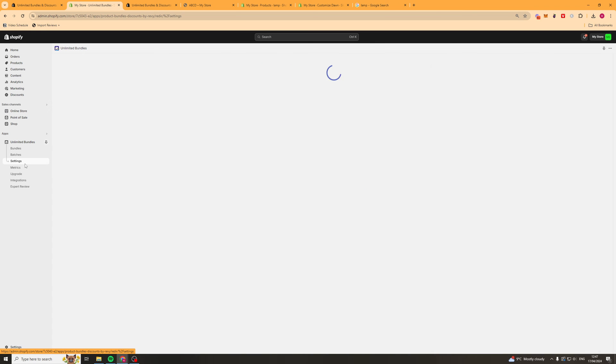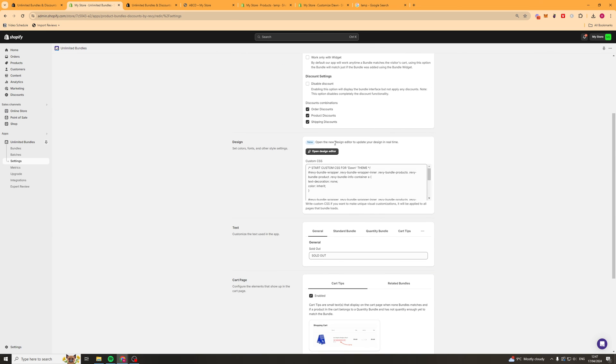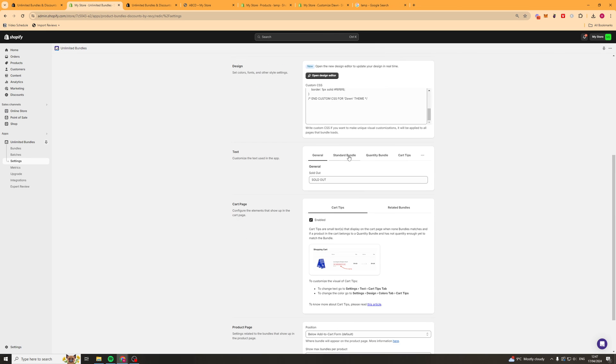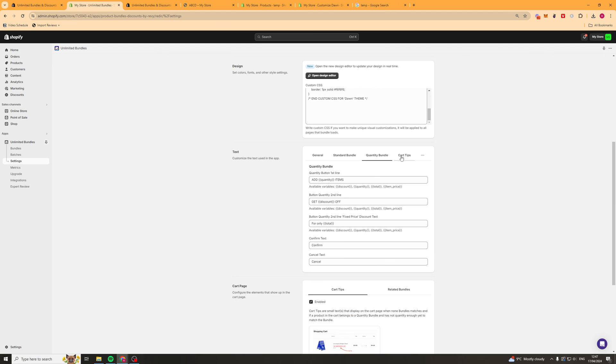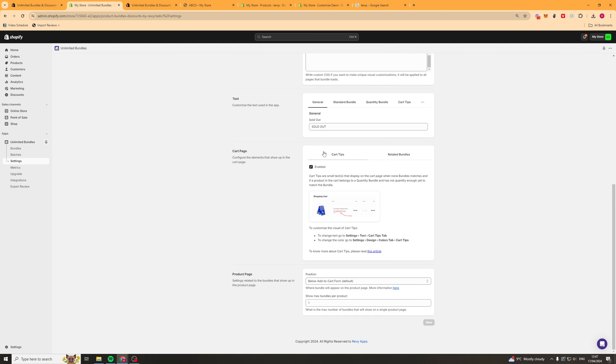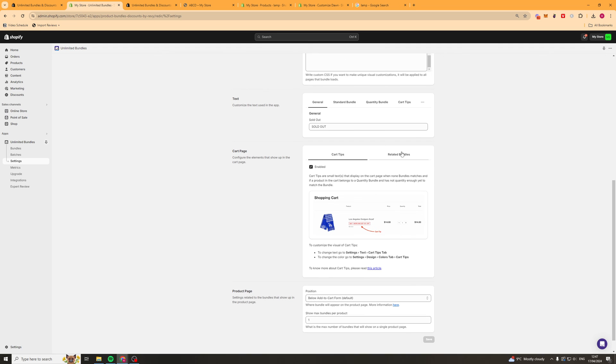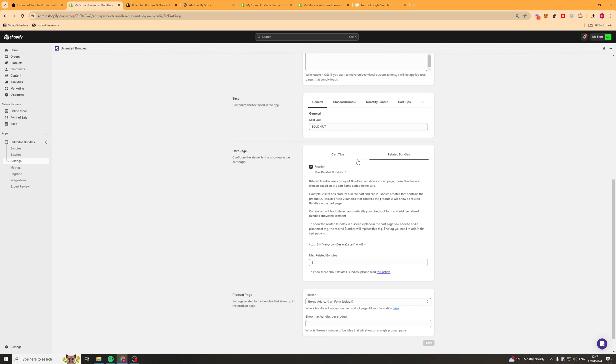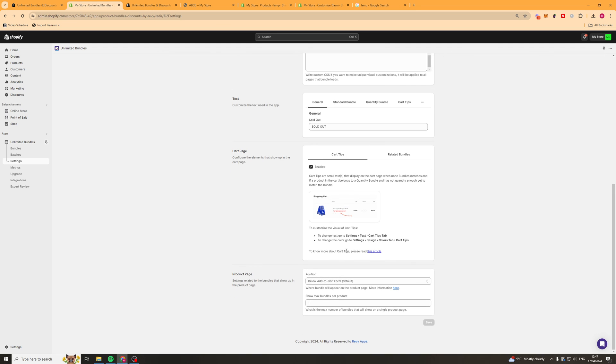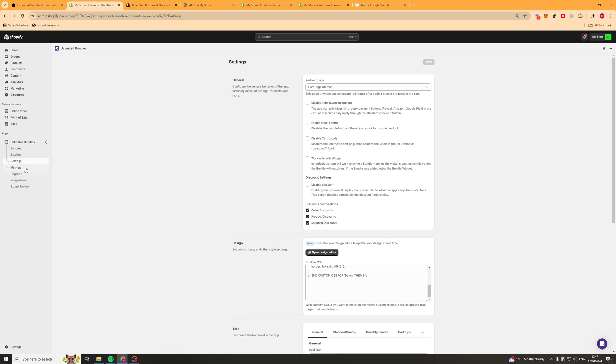Next up we have the settings tab. So in settings we've got a lot of things like redirects. So you can change where it redirects to once they've added to cart. You've got your designers here. You've got some text options. You've got some cart tips such as it will encourage them to add to cart. You've got other related bundles. You've got cart stuff. All of that kind of stuff there.